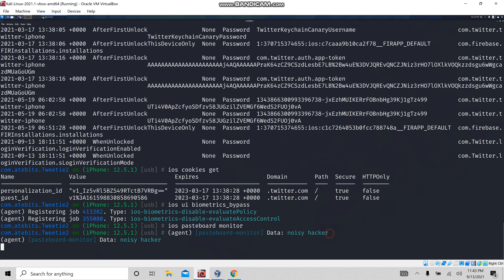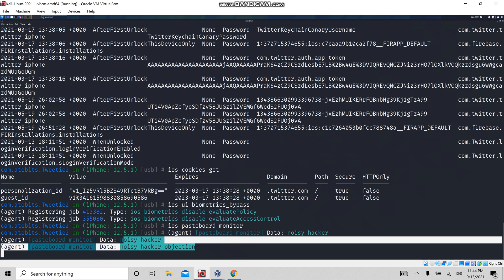Let's see the next one. I'm going to copy 'noisy hacker objection'. We will get that data here in the pasteboard — whatever I copy will appear in the pasteboard monitor.